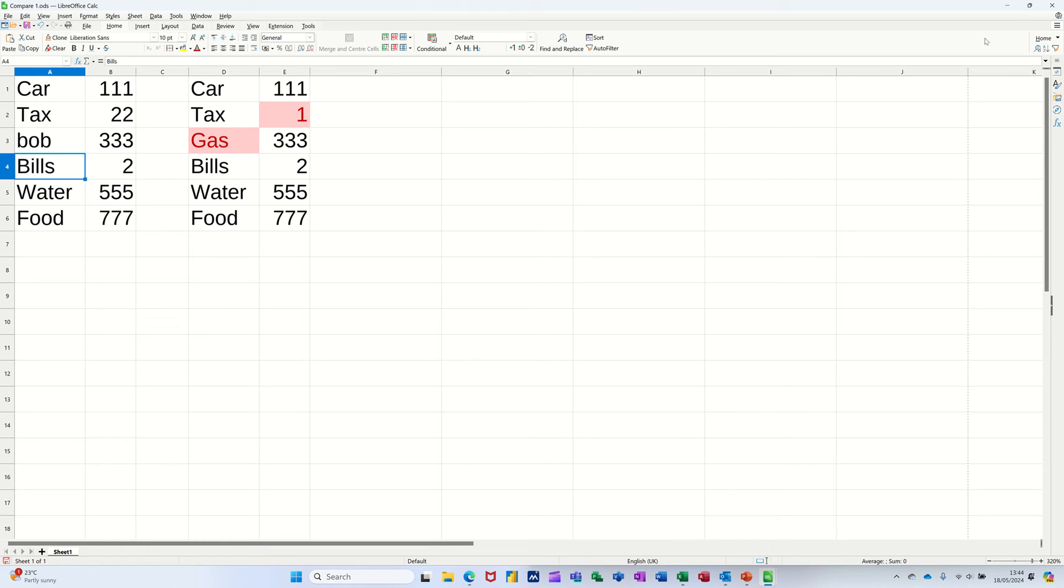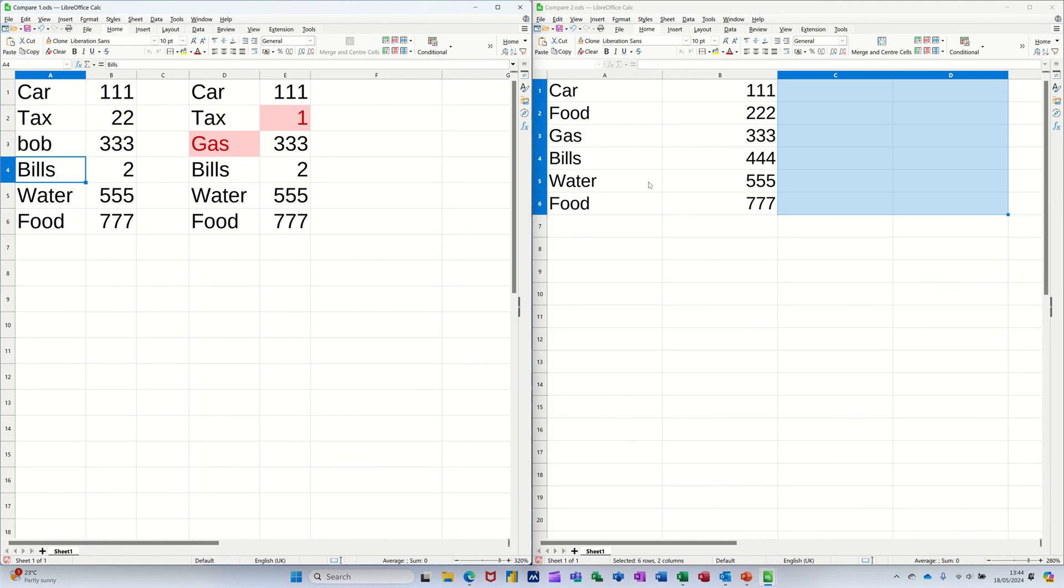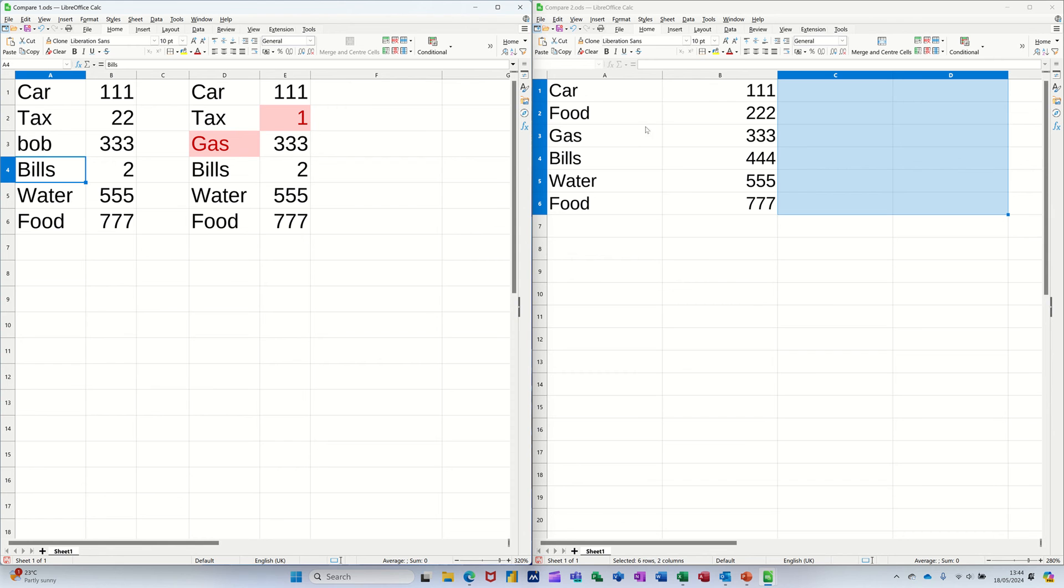Now if I just minimise this slightly, I've got the same list in a different file. So this file's called compare1, this is called compare2, and I want to compare these, just make these a little bit smaller, in this file with the other file.